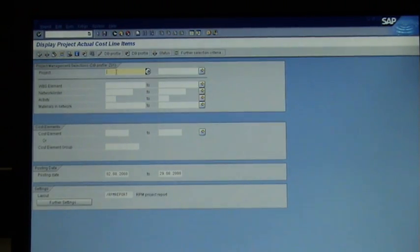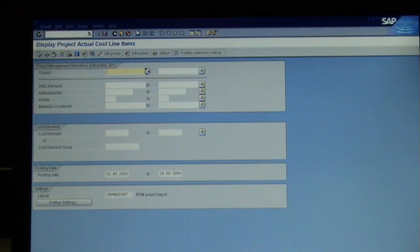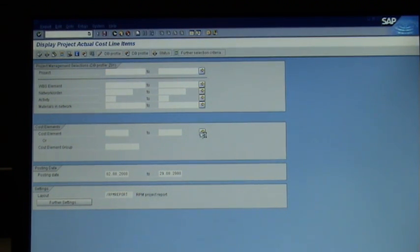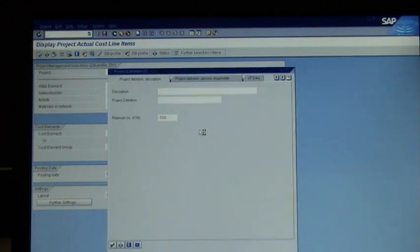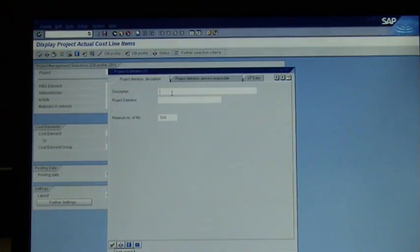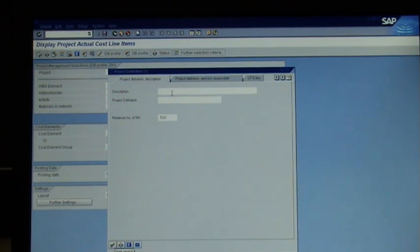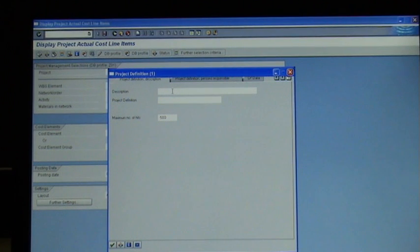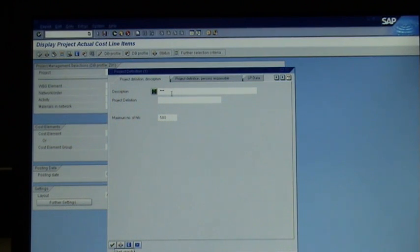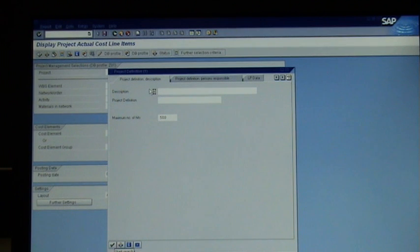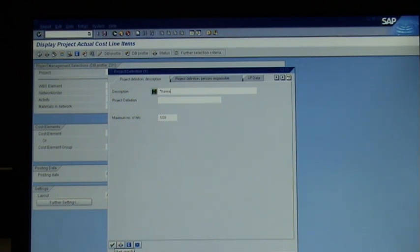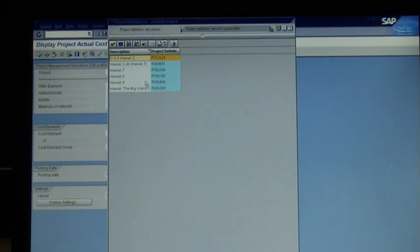I'll put a project. Like I said, I can search for it, so I'll go search and I'll go description. Hawaii, let's say. Hawaii, start, and I'll pick Hawaii.